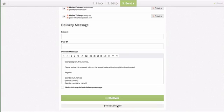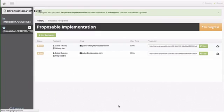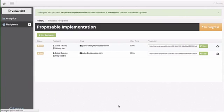If you click I'll deliver myself this will allow you to deliver the proposal via your email client such as Outlook.